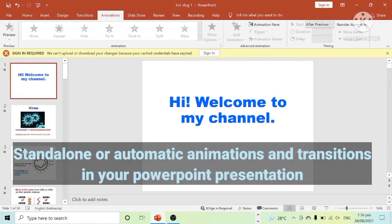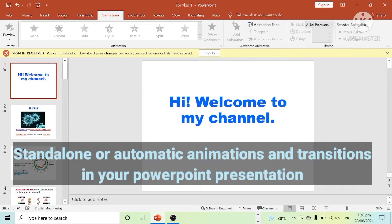Hi, I am going to teach you how to make standalone or automatic transitions and animations in your PowerPoint presentation.